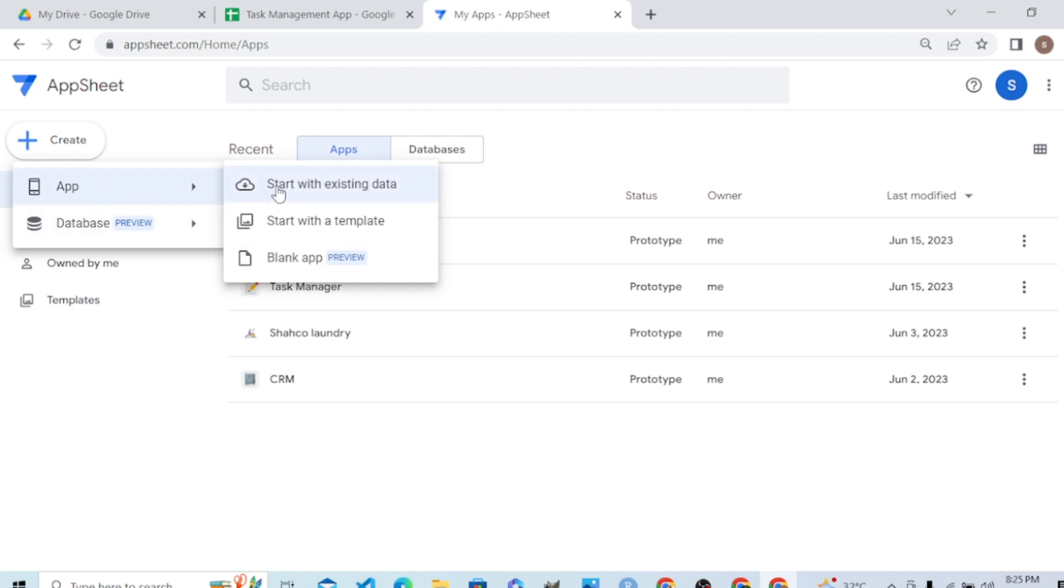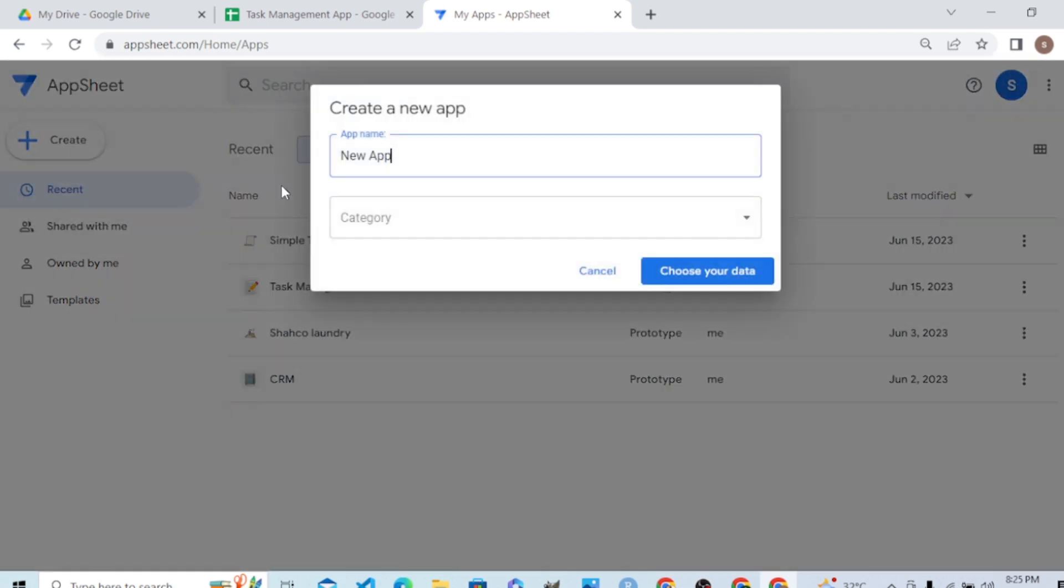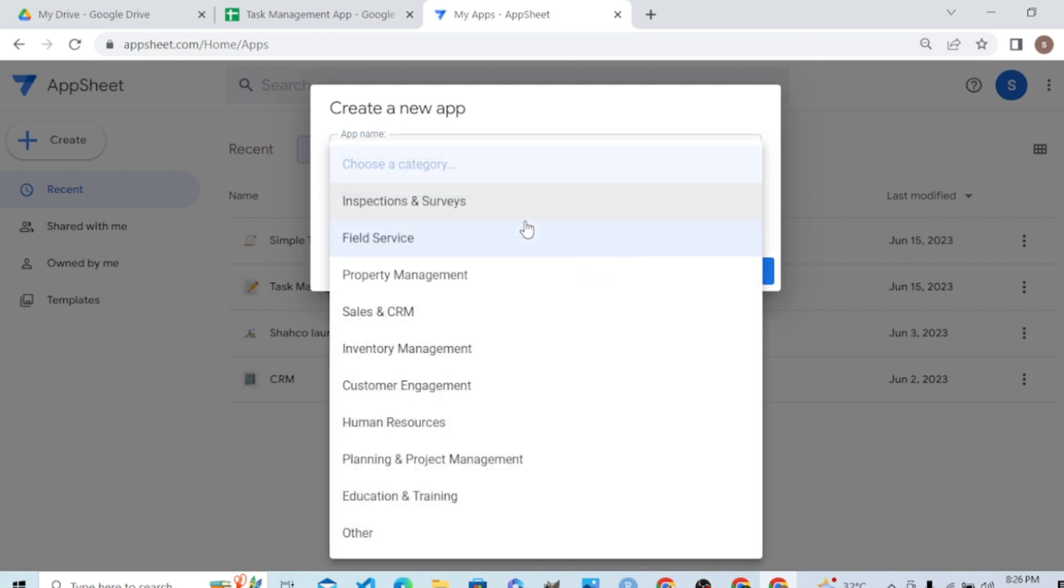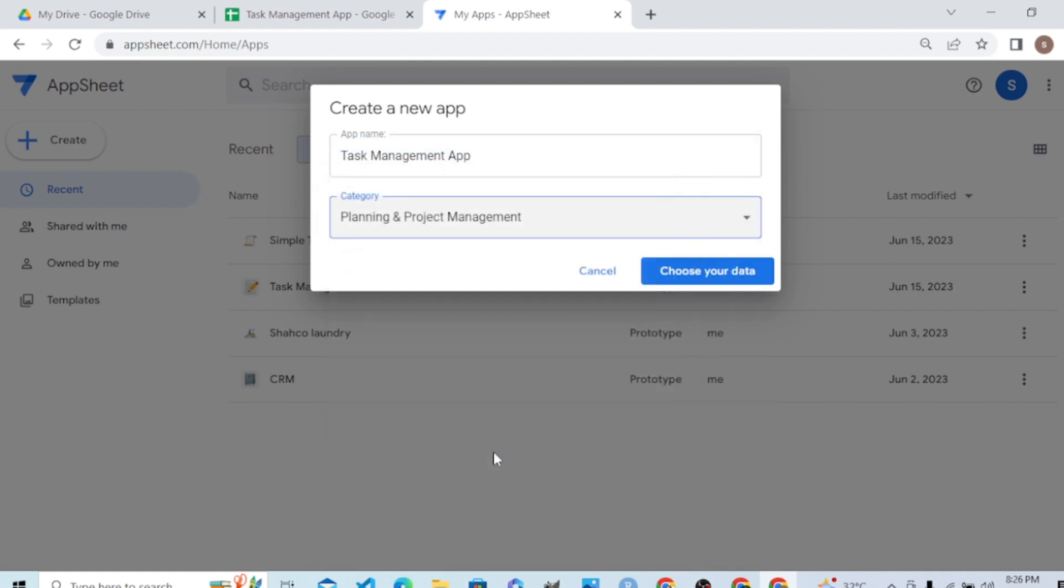In the Create button, go to App and pick 'Start with existing data.' Name your app - let's say 'Task Management App' - and set the category to Planning and Project Management. Choose your data source.